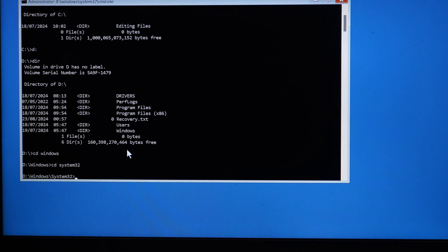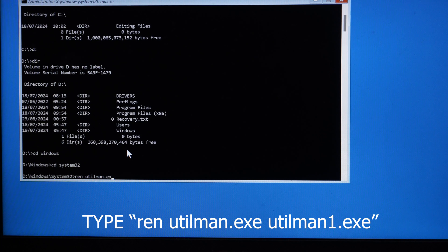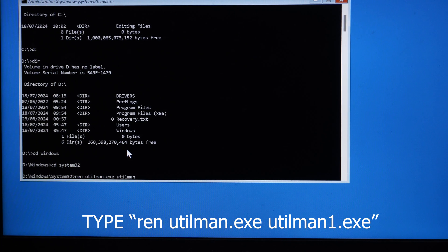Now once you're in the System32 folder you have to do two things. First, we'll rename the utility manager file. Type 'ren' for rename, then 'utilman.exe' followed by 'utilman.bak', and press Enter.